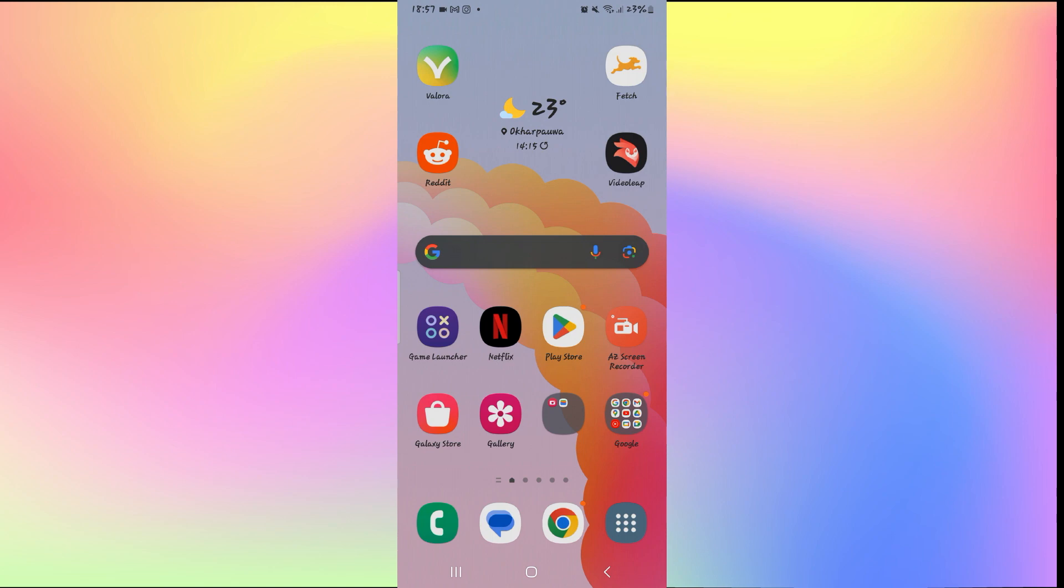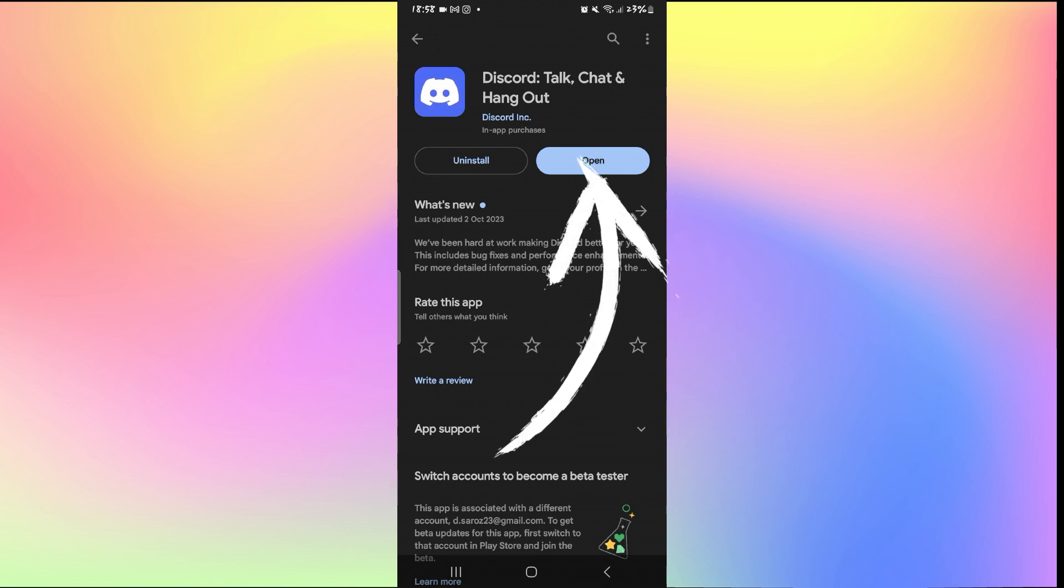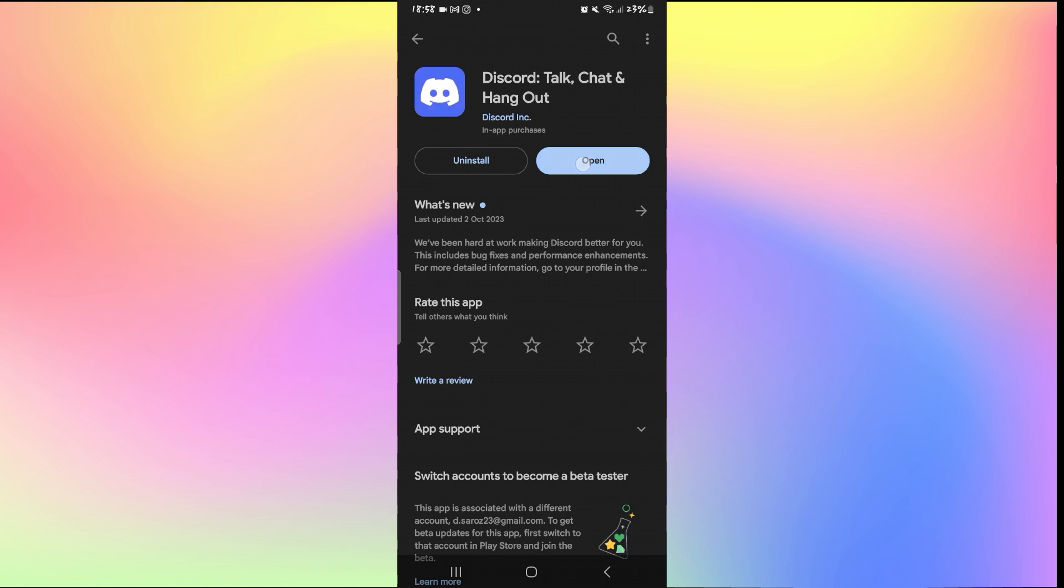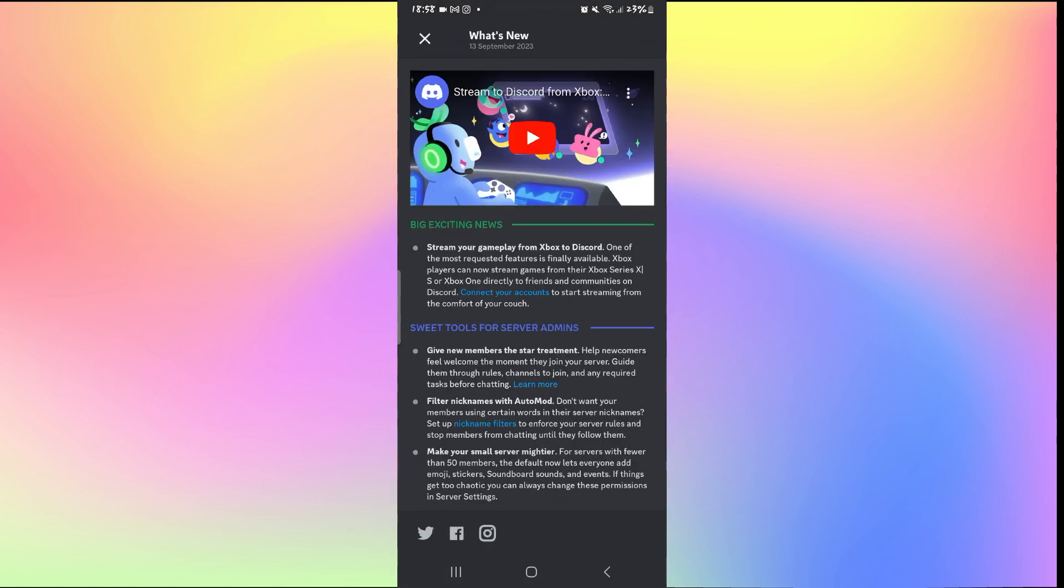The second thing to check is to see whether your application is updated to the latest version. Open up the iOS App Store or the Google Play Store and then search for Discord. If you find an update button instead of open, then you'll need to tap on it to install the latest updates. Wait until the installation is complete, and when you see the open button once again, you can tap on it to open up the app and see if your issue is resolved.